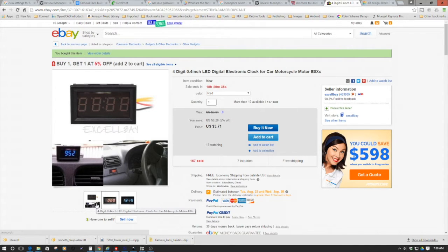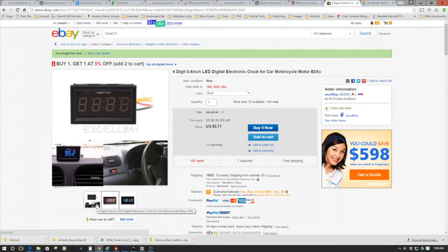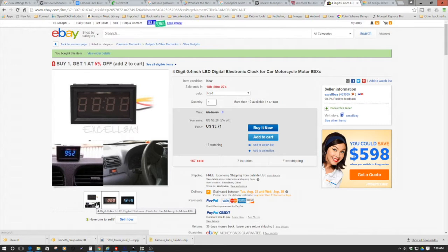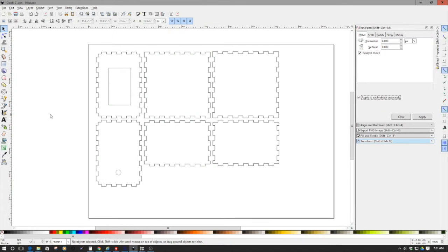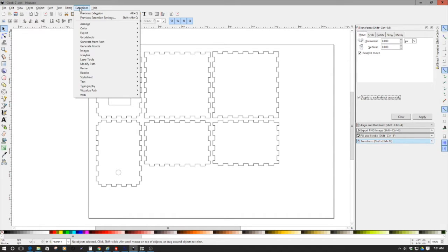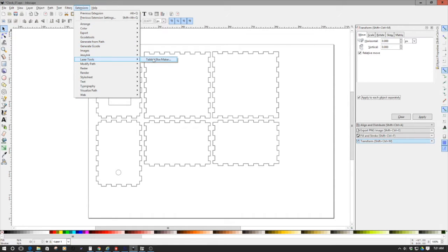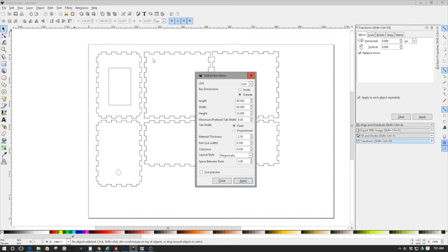So one of the things we're going to do is cut this out on the laser. So I tell you what, let's hop over to Inkscape and start with a design.